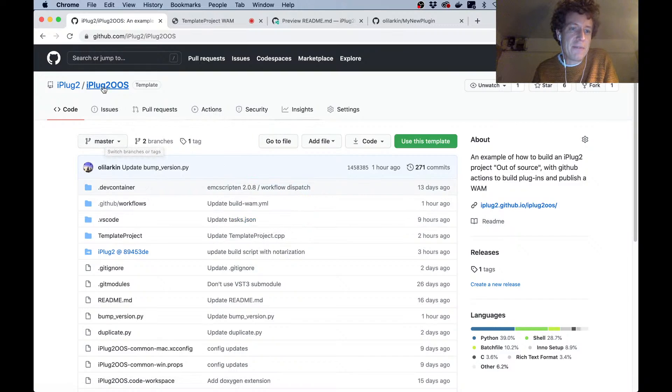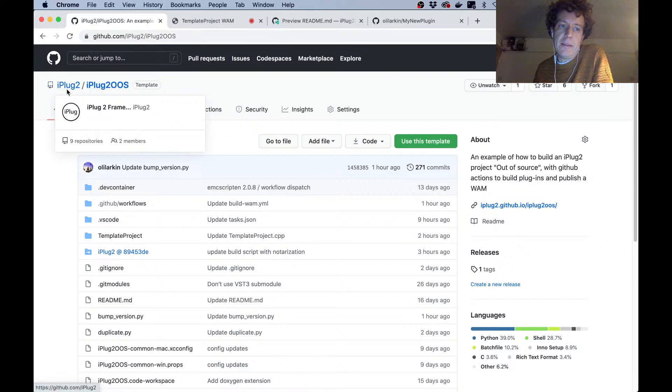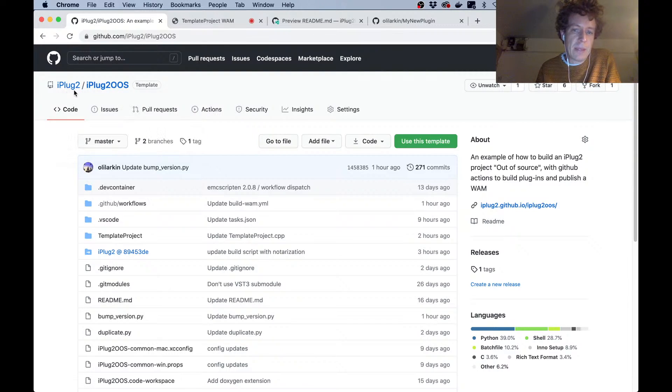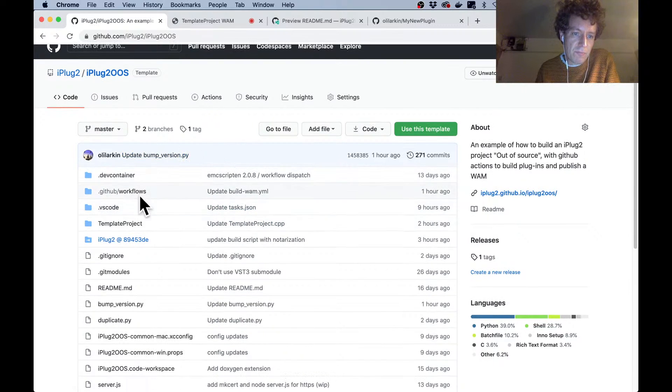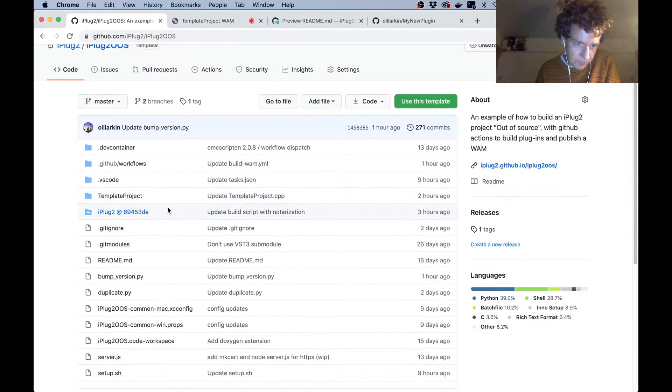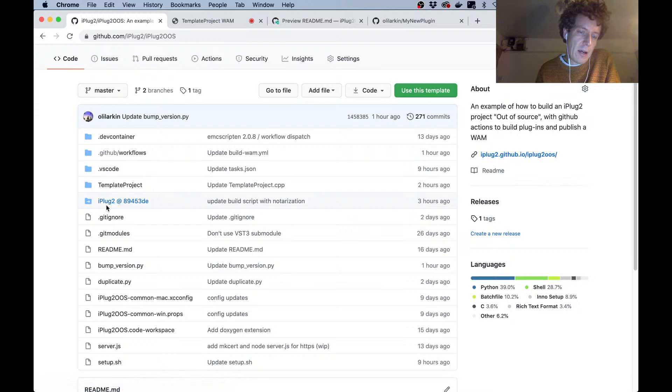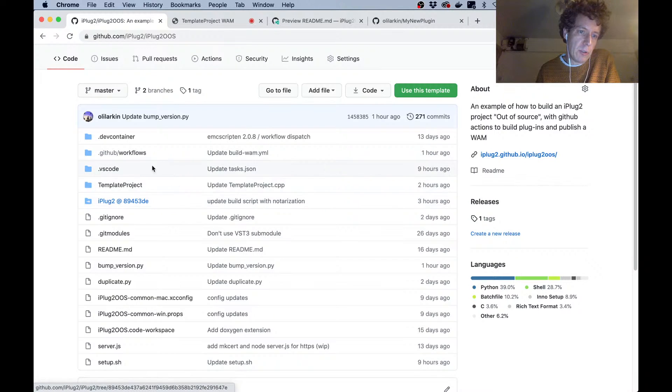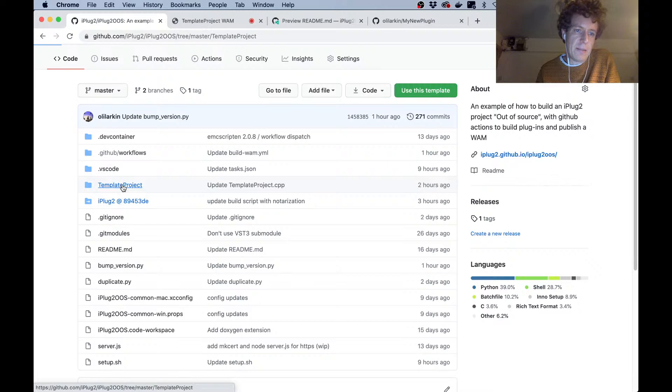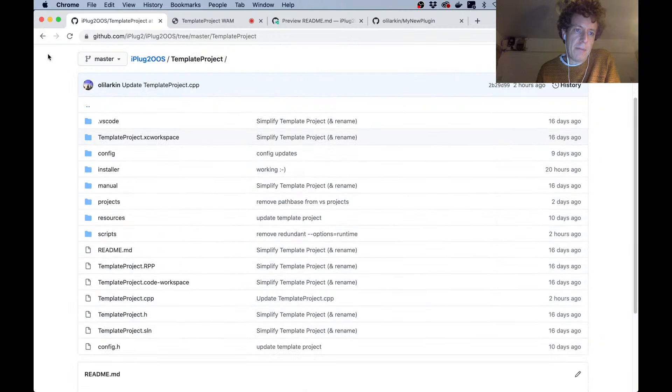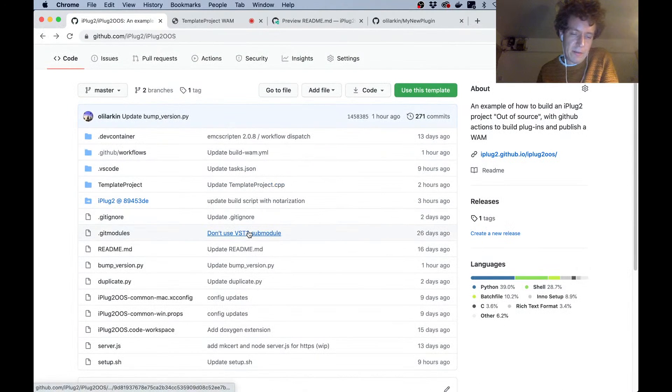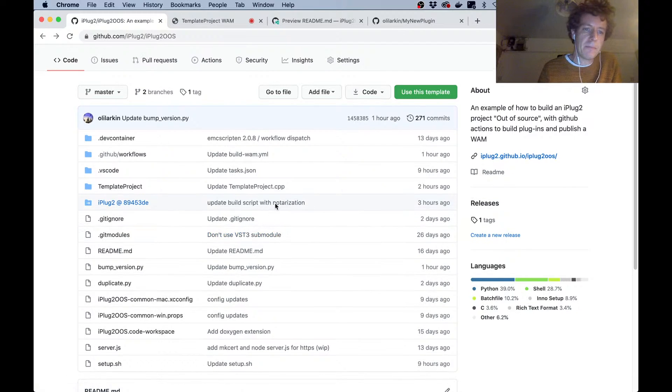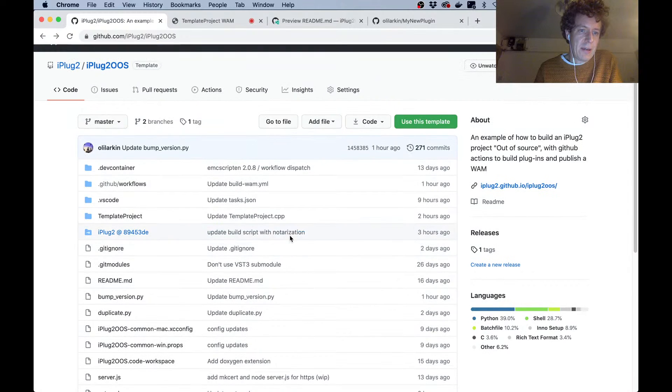This stuff lives at a repository called iPlug2-OOS underneath the main iPlug2 organization, and the OOS stands for out-of-source. That's because unlike the traditional iPlug2 projects, this setup is an out-of-source setup. You've got the iPlug2 repository as a submodule of this Git repository, and inside this folder here is the typical iPlug projects setup, and that's just a template though. We're going to rename it when we create our own version of this.